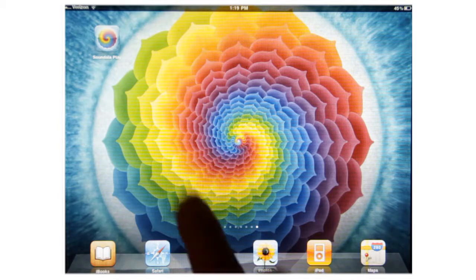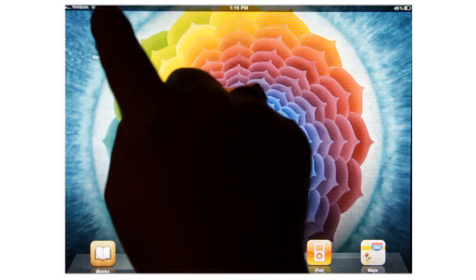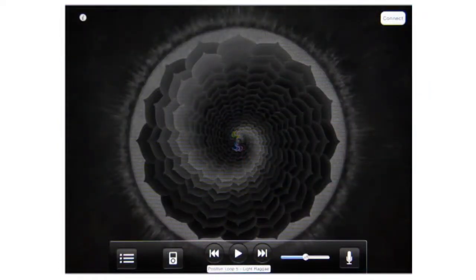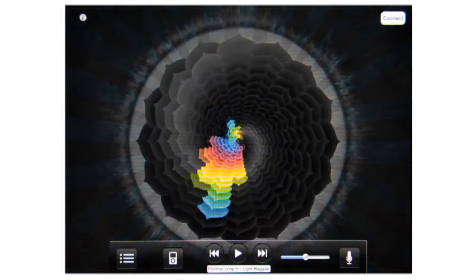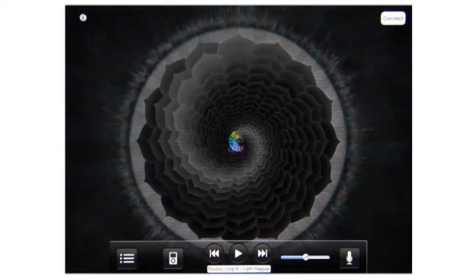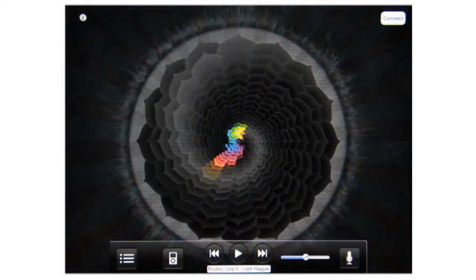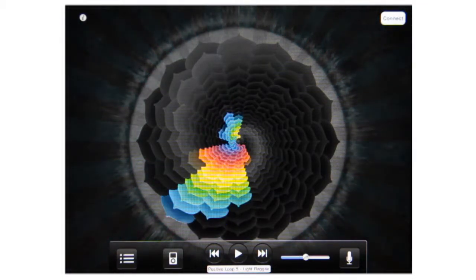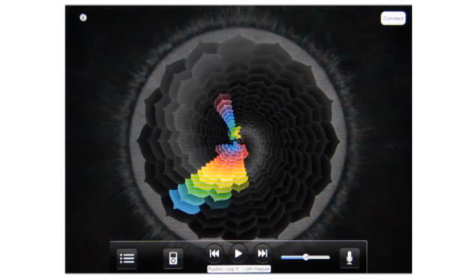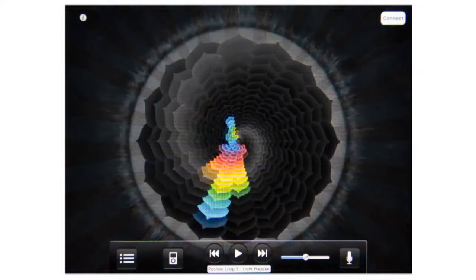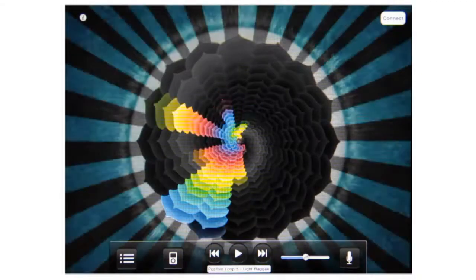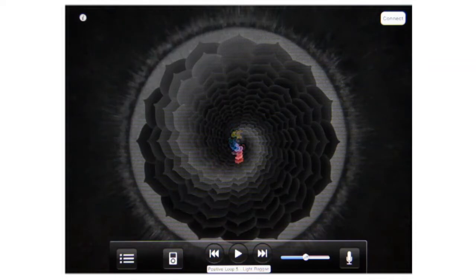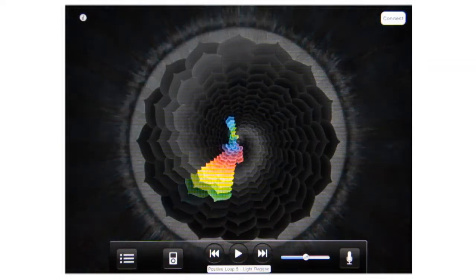This next Sound All The Play tutorial, we're going to talk about My Themes. My Themes is where you take a song that you like and create a specific design for it, then save it in the Sound All The Play app. You can also share it with people, share it with friends, and we'll talk about that later.